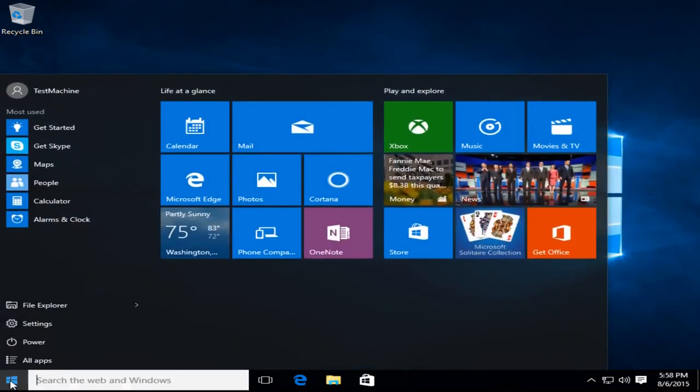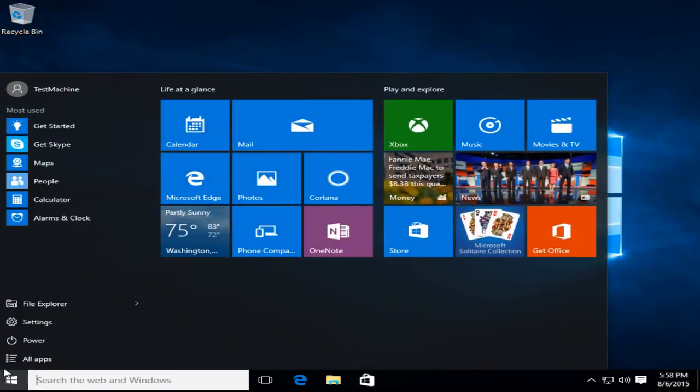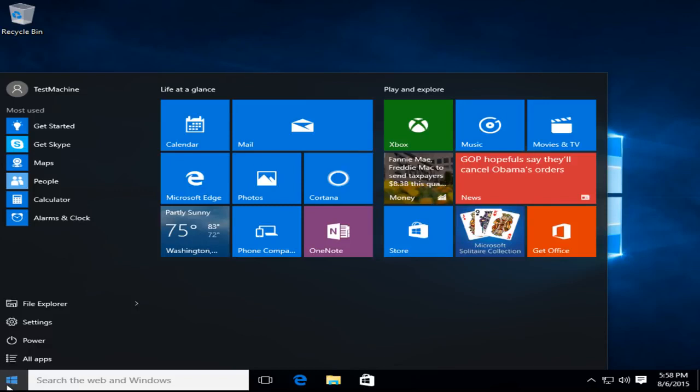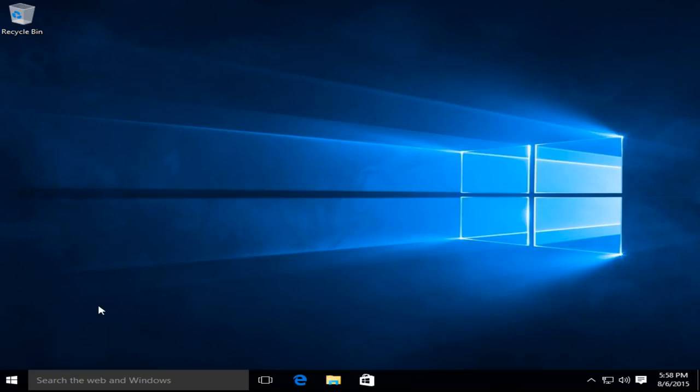Ok everyone so as we can see we have successfully upgraded to Windows 10 from Windows XP. Now it's important to note this upgrade involves a clean install of Windows 10.